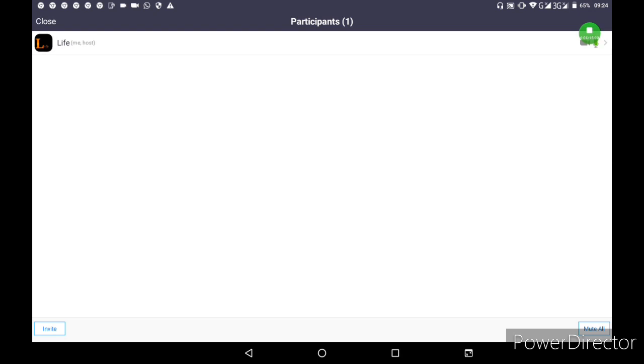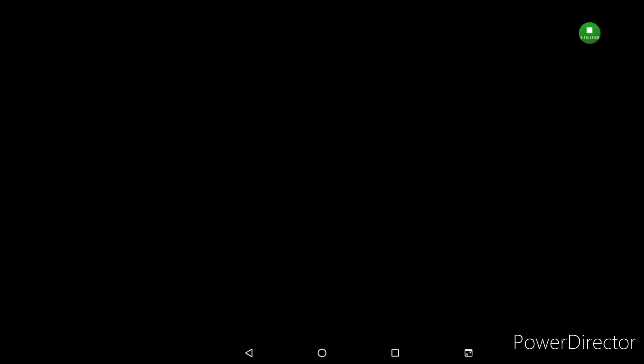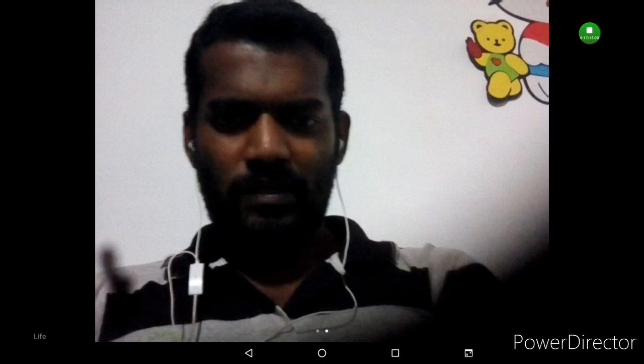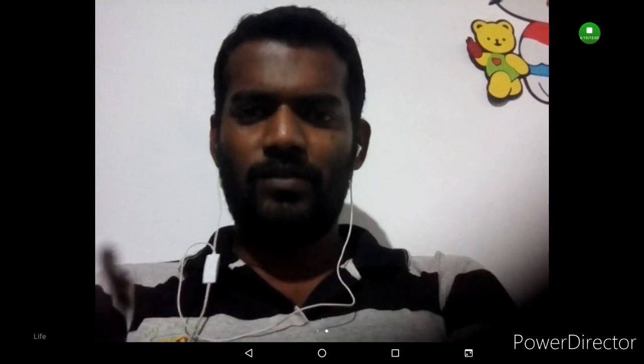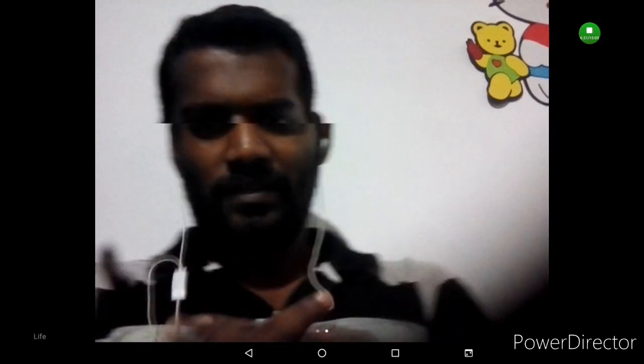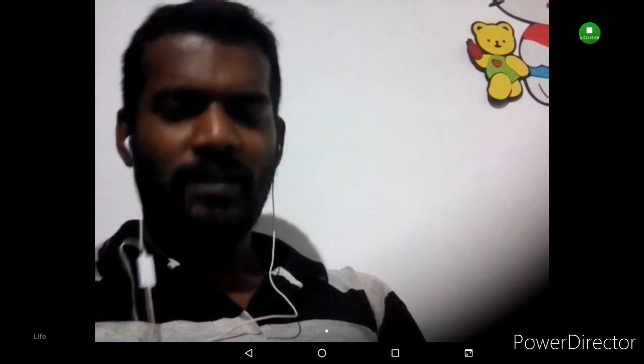Once you're ready, start the meeting and others can join. This is how you can conduct meetings on Zoom and invite participants through the shared link.